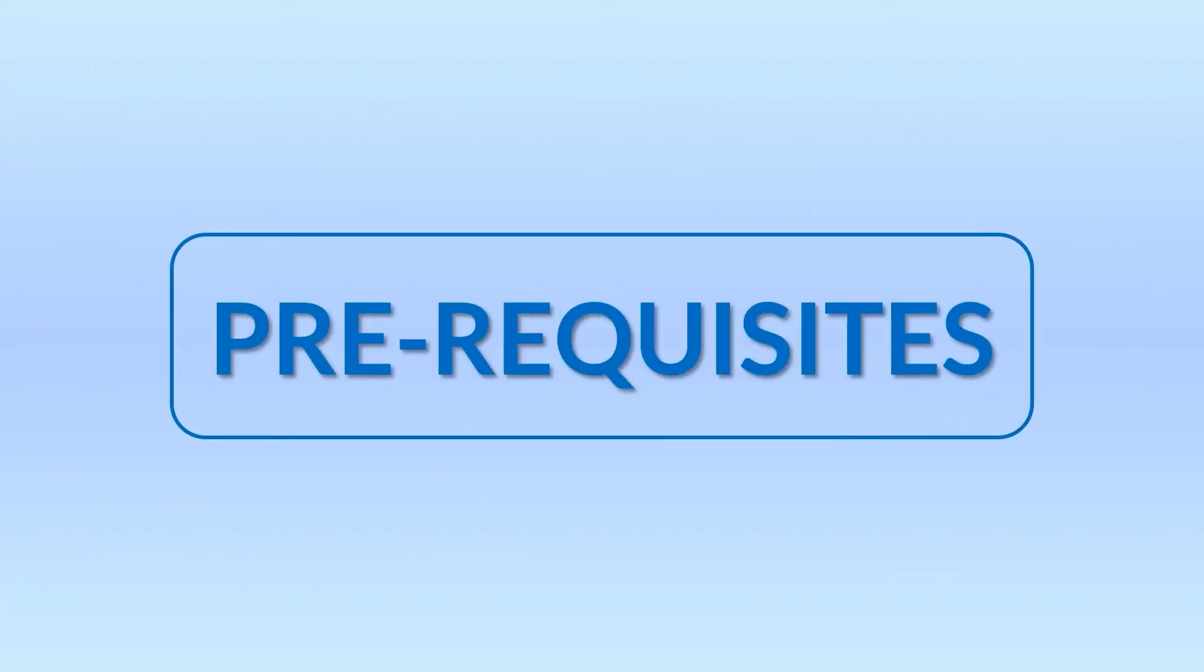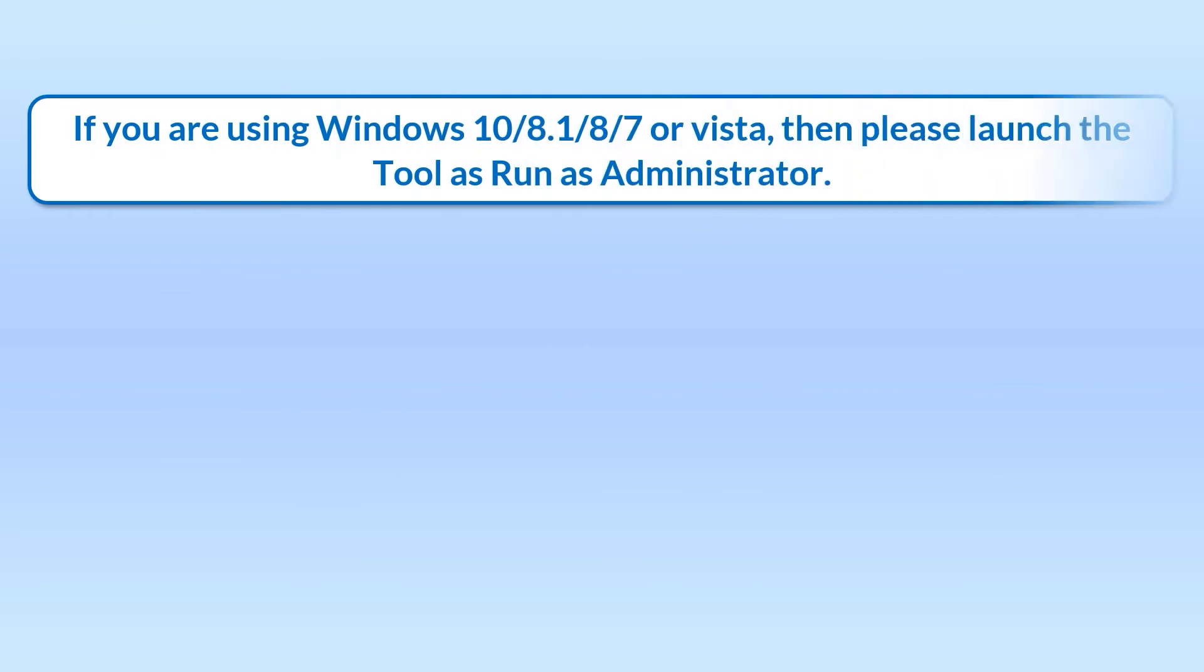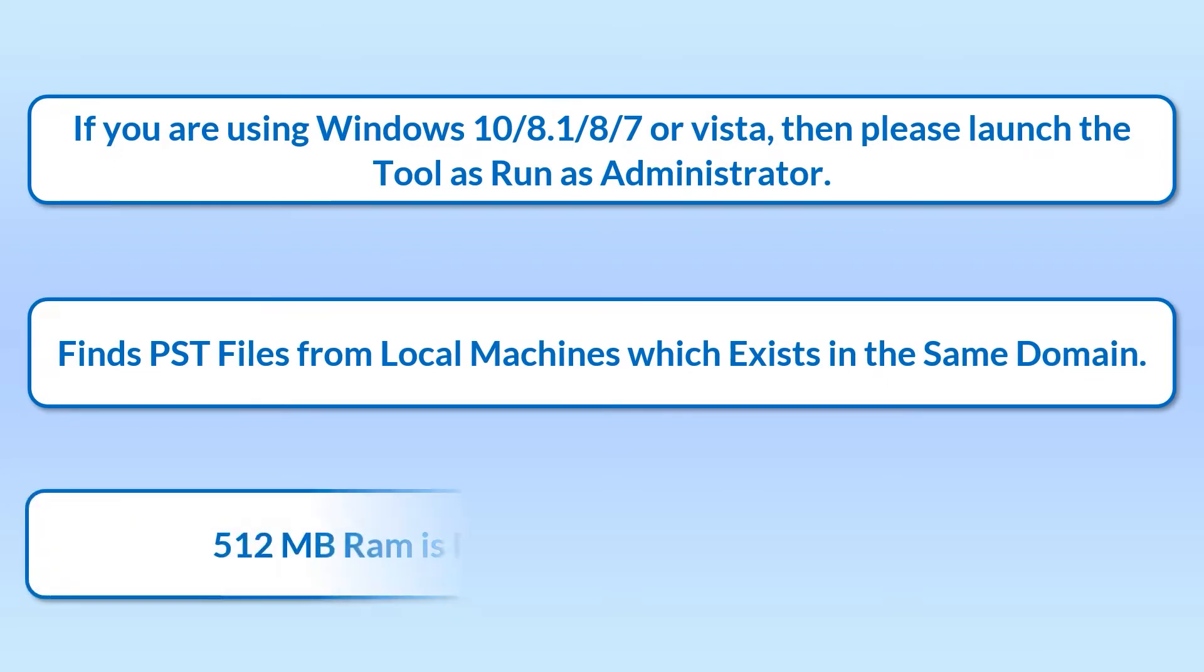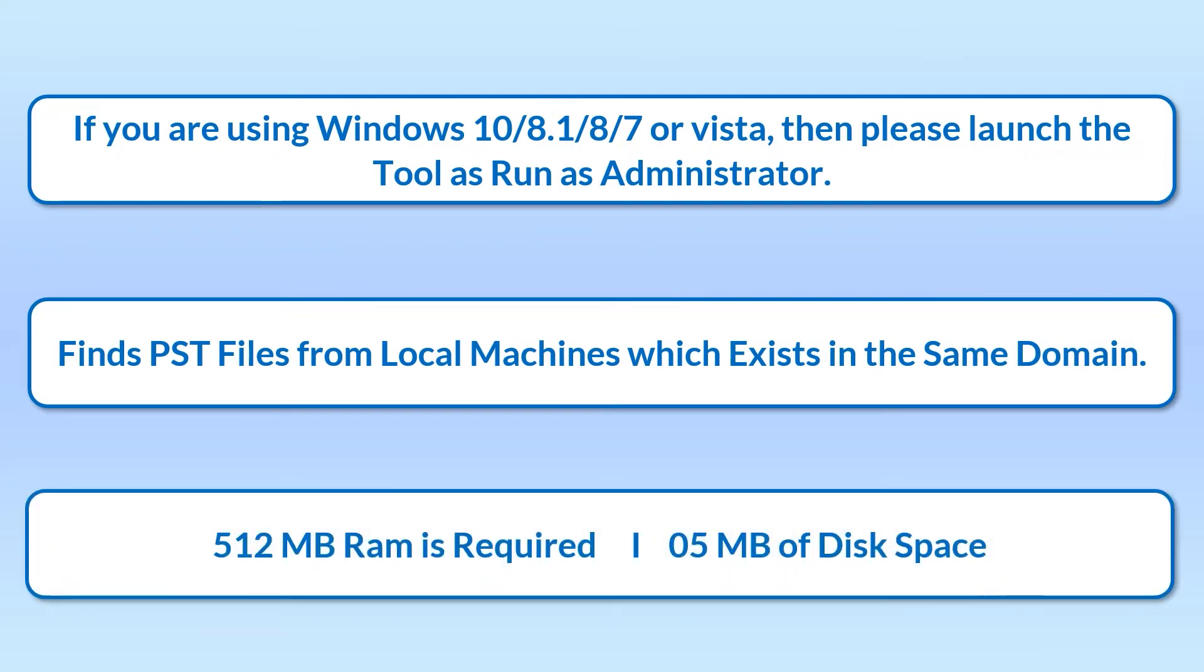Now let's check out the prerequisites before installing the software. Please launch the tool as run as administrator if you are using these Windows. Finds PST files from local machines which exist in the same domain. 512 MB RAM is required and 5 MB of disk space.